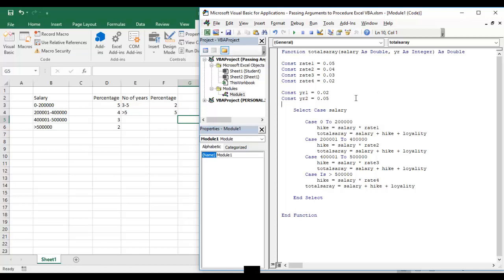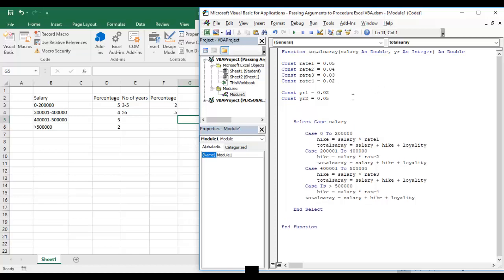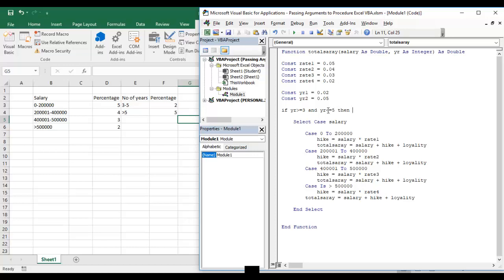Now we will check the condition. If the year argument is greater than or equal to three and less than or equal to five, I am adding one more variable here: loyal.